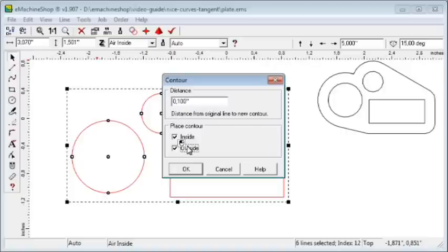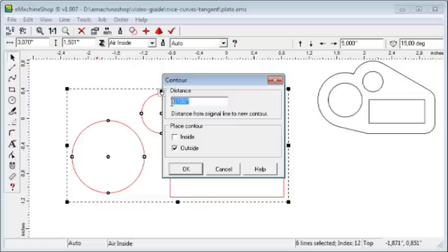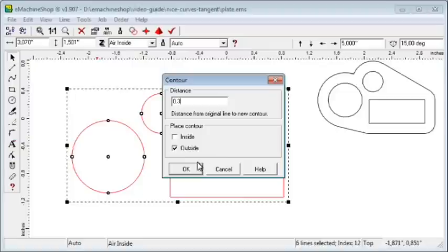Check Outside and uncheck Inside. Let's enter 0.3. This is the distance from the original line to the new contour. Click OK.